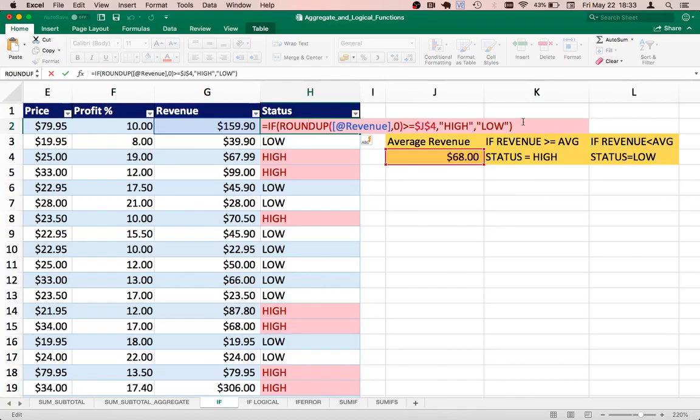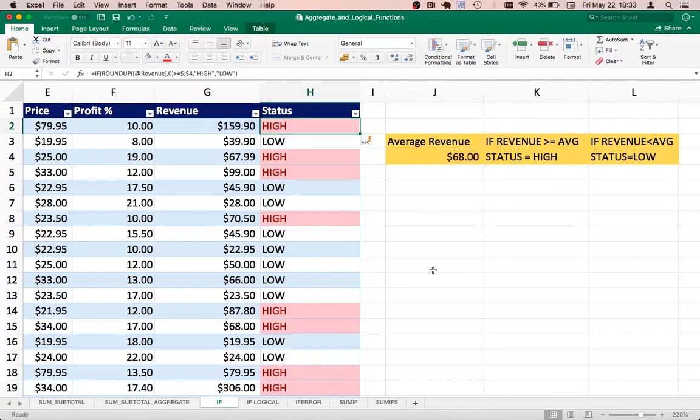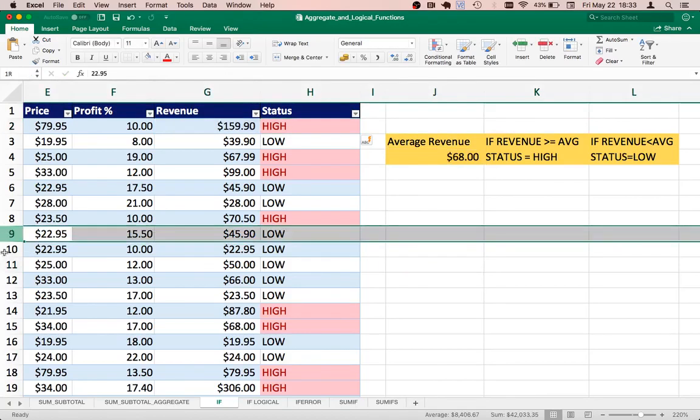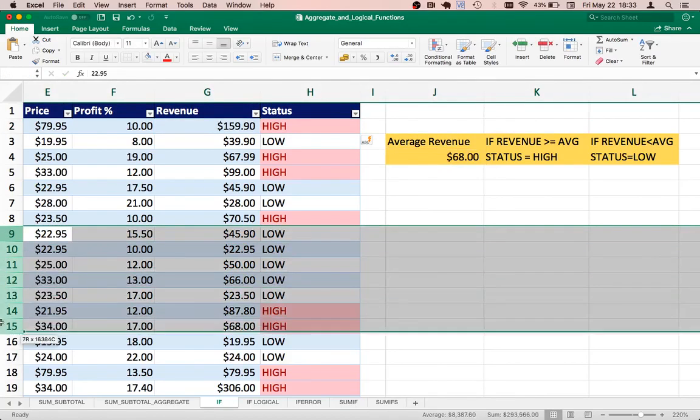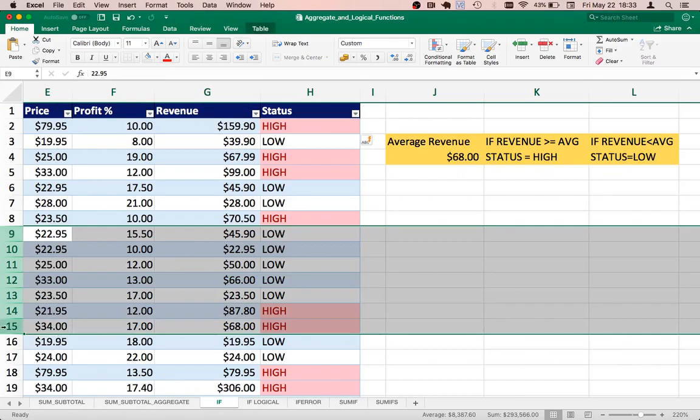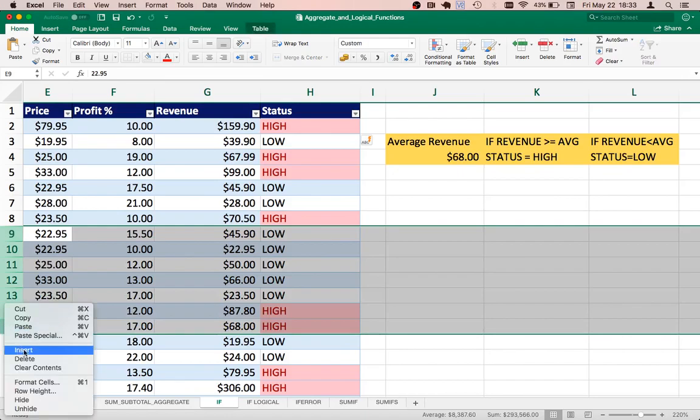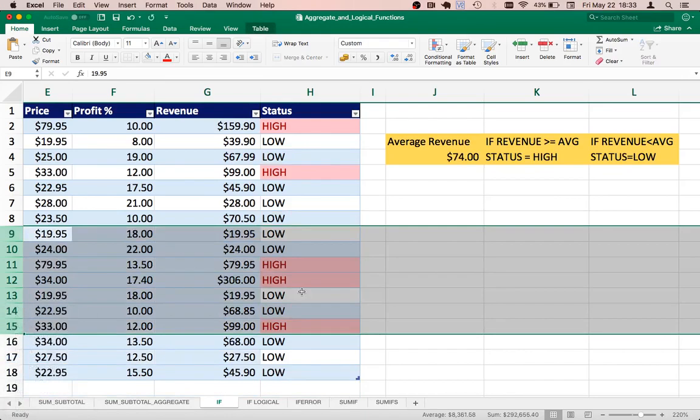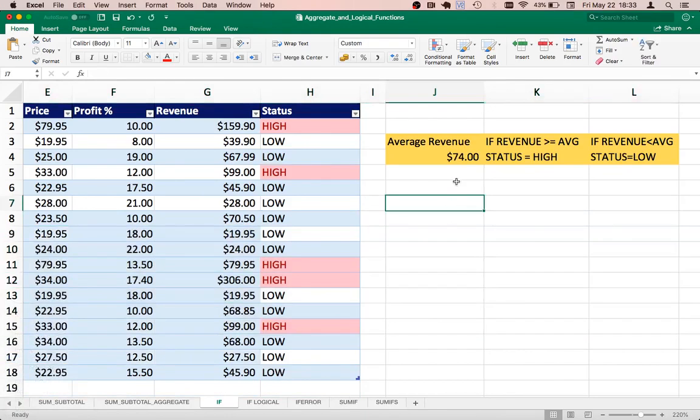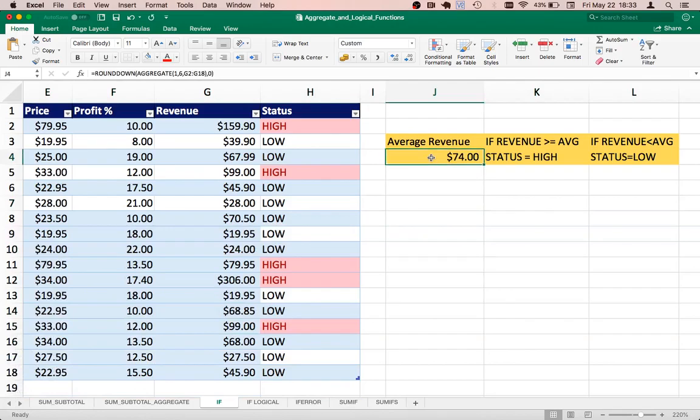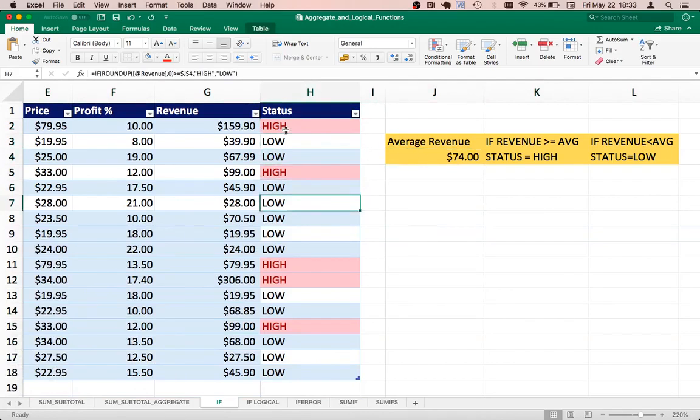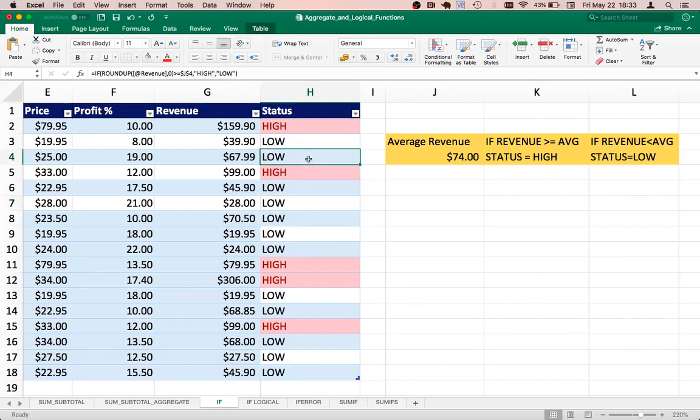So now if we are to remove some of these values here, it's going to be dynamic because the average revenue is going to change accordingly. So here look at that, the average revenue has changed and the status is dynamically changing. So as and when we keep adding values into this table, you're going to see a change.